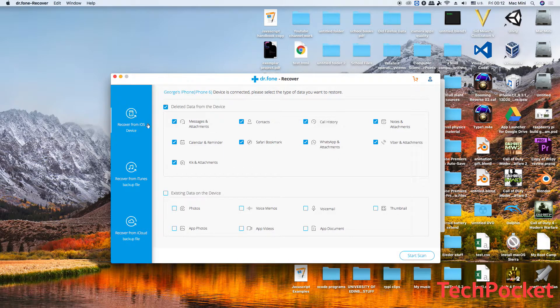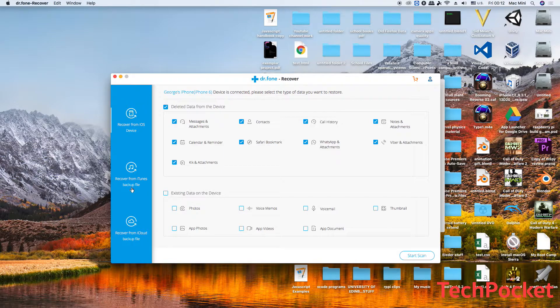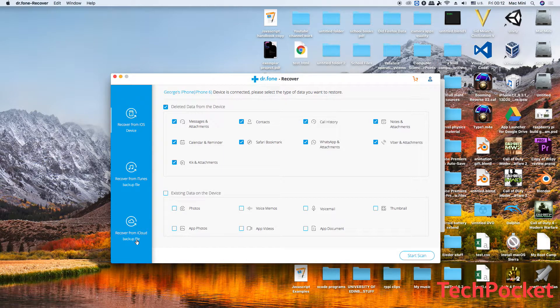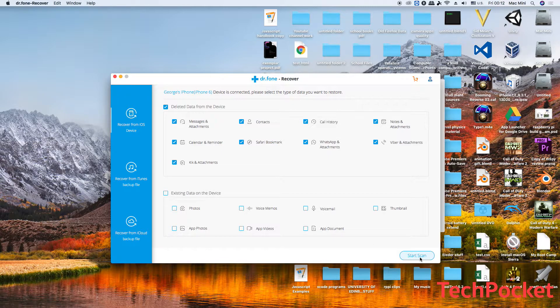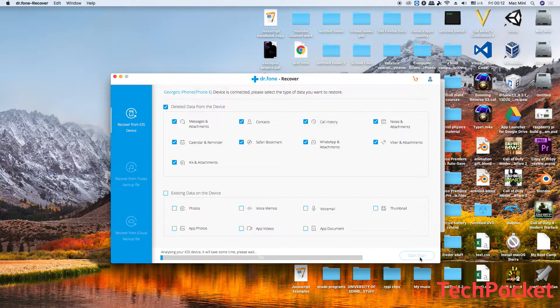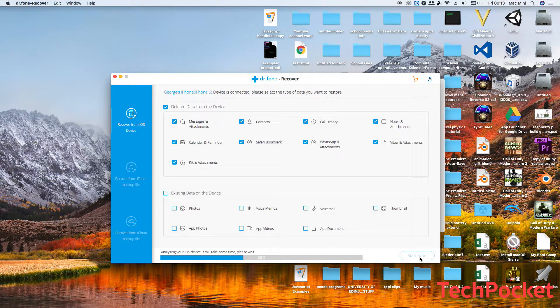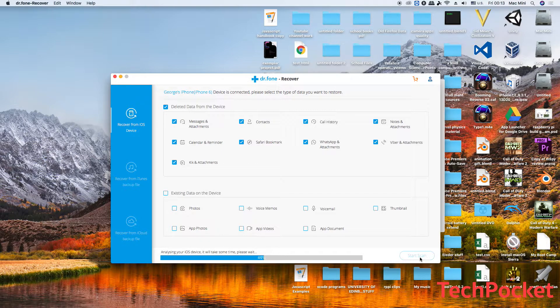Also, you can recover from iTunes backup file and from iCloud backup file, and after that you're gonna click on scan. This is going to take some time to scan, so just lay back and relax until this process is done.